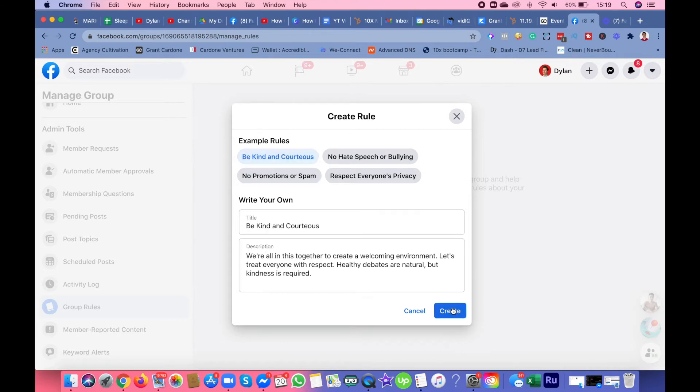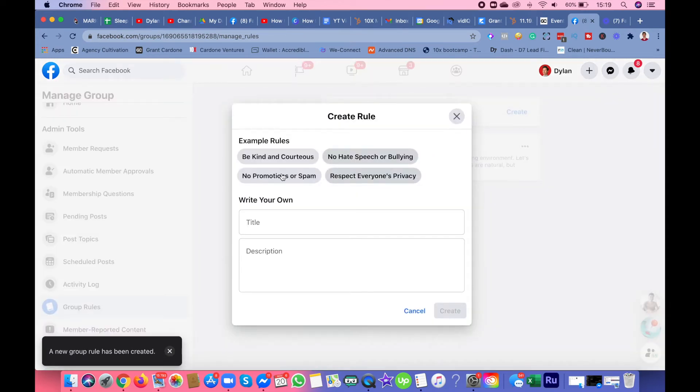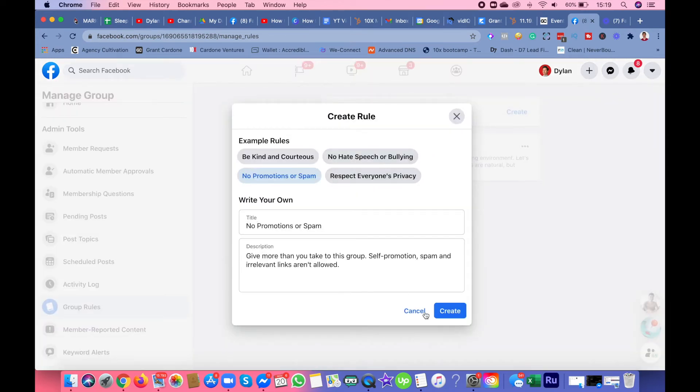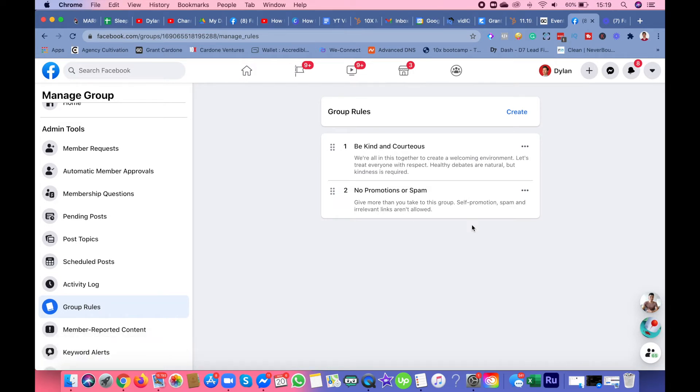You could edit the rules if you want. No promotions or spam, that's what I usually do. I add those four or write down personalized or customized rules for the group.